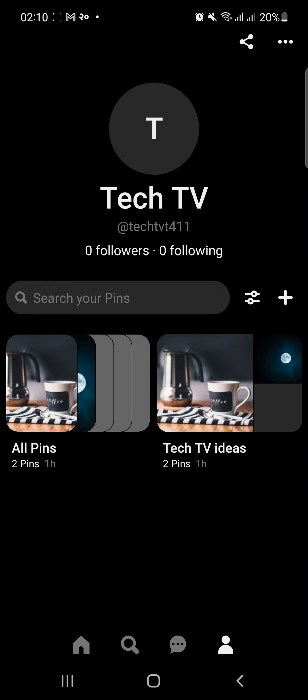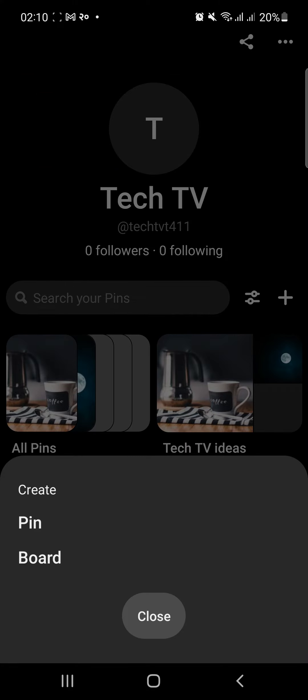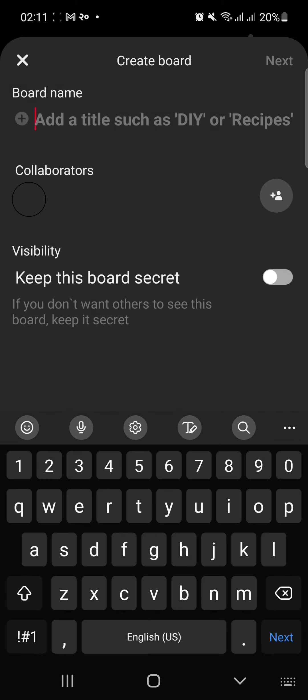Here tap the add icon and on the pop-up menu, tap board. Now add a name to your board.